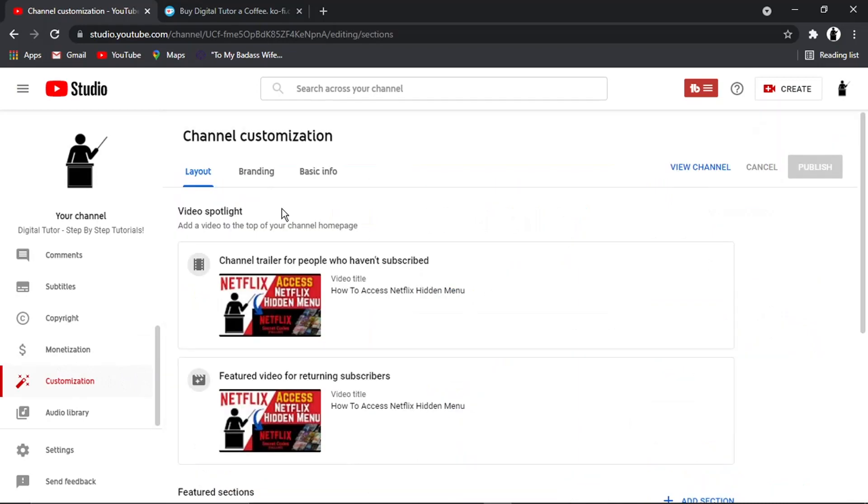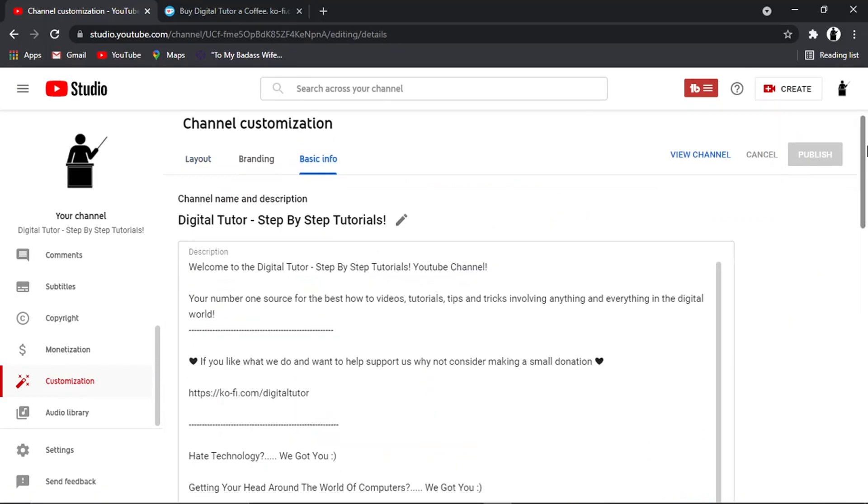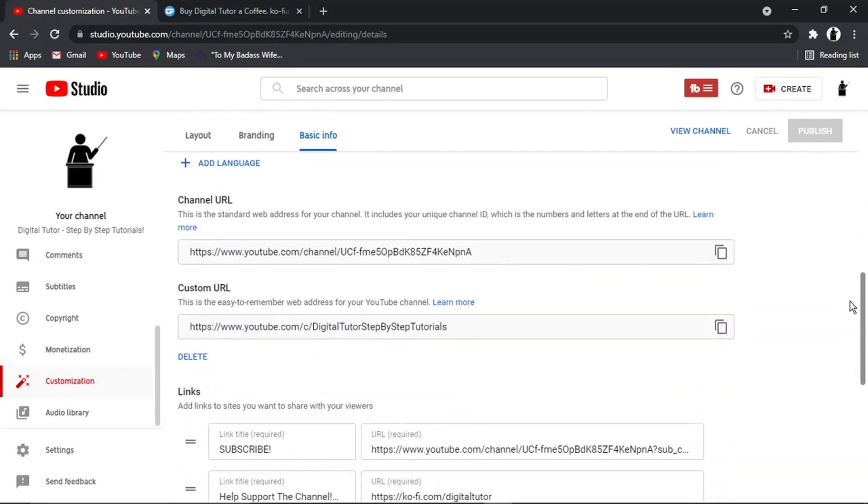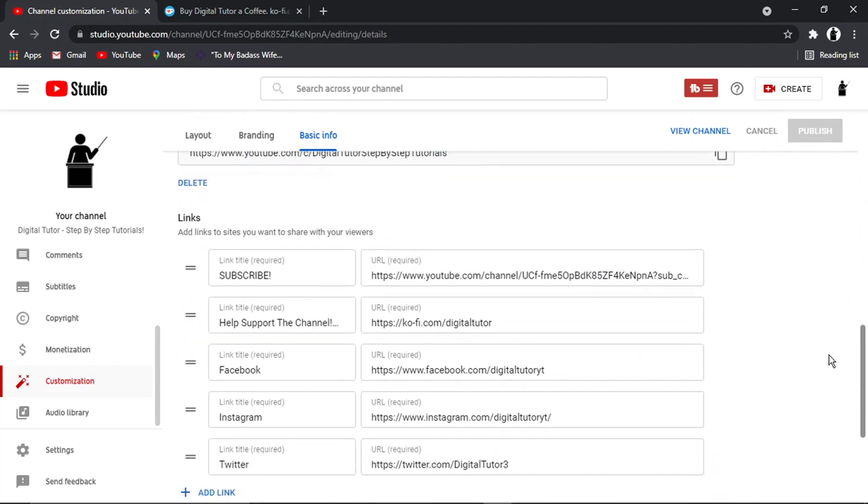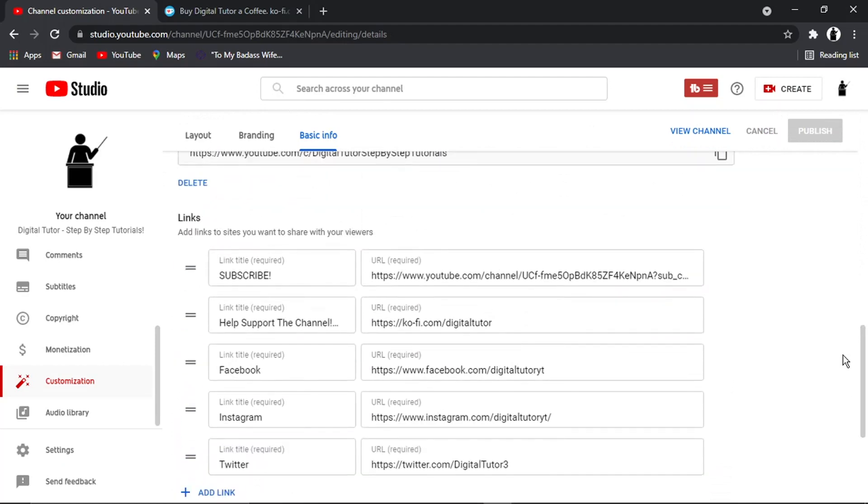And then from here, what you want to do is you've got three tabs at the top. You want to actually click onto Basic Info and then scroll all the way to the bottom.